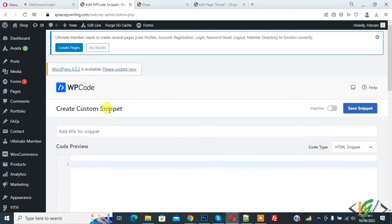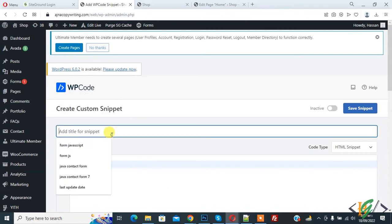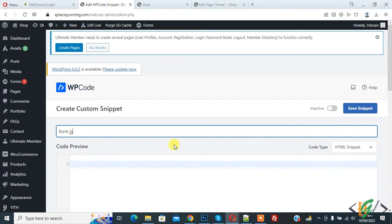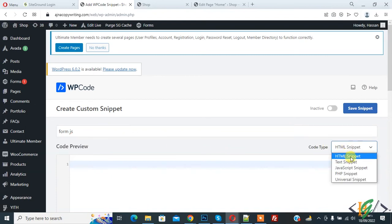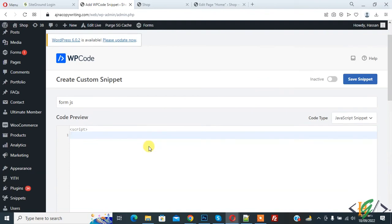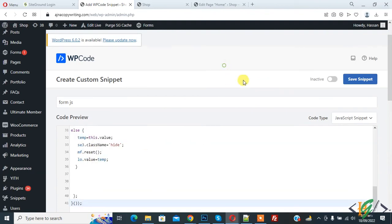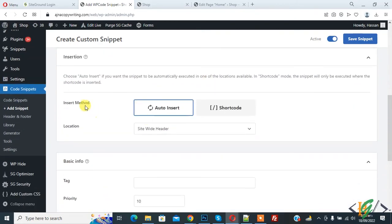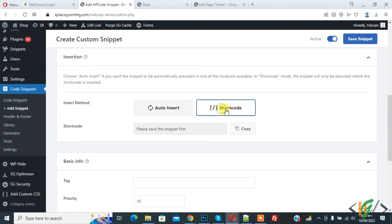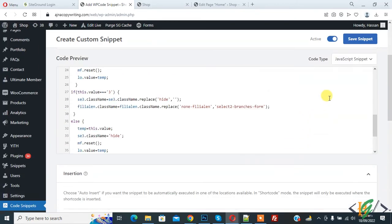The Create Custom Snippet section is open. Add a title like form.js. On the right side, click the Code Type dropdown and select JavaScript. Paste your code here. On the top, set it to active, then scroll down to Insert Method, select Shortcode, and click on Save Snippet.